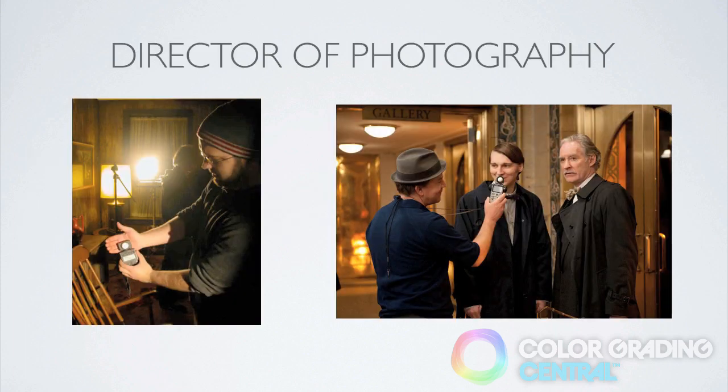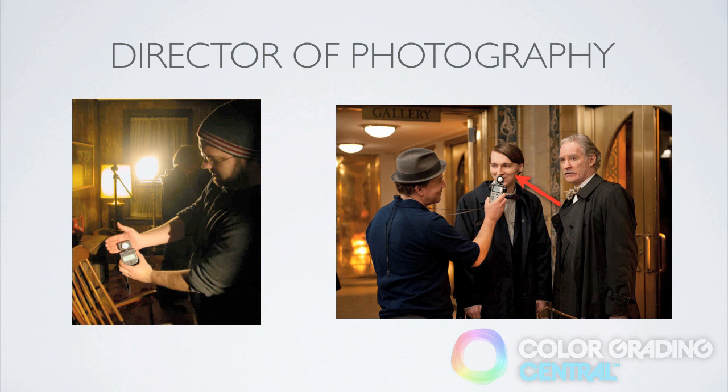For example, a director of photography on set will typically expose for the skin tones using a light meter and set the camera exposure accordingly as that is the focus in the image.